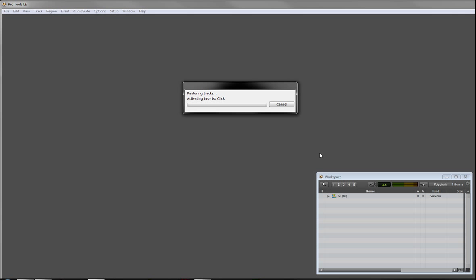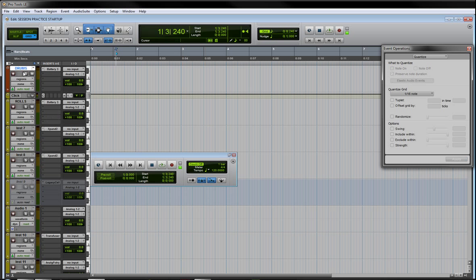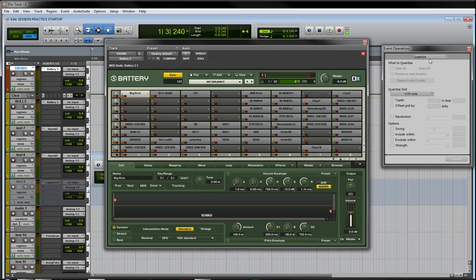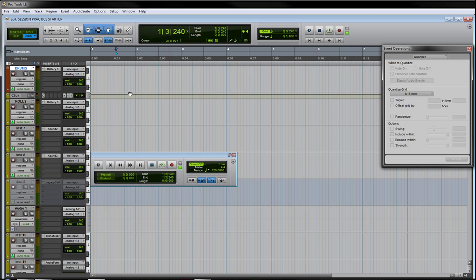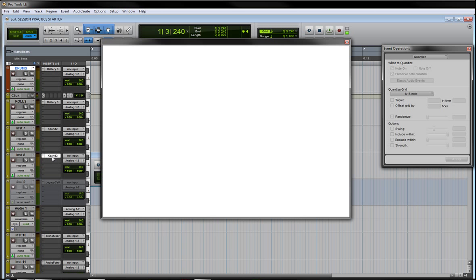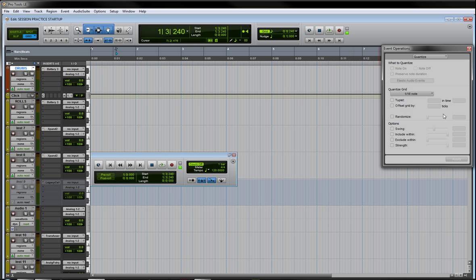Hit save. Now this is going to bring up everything that we just had - boom - okay, so everything's ready to go. The drums, our Battery is up, everything's loaded up. I don't have to go looking for sounds, it's all loaded up there. My Expand, everything. So now I can just get up and running right away.